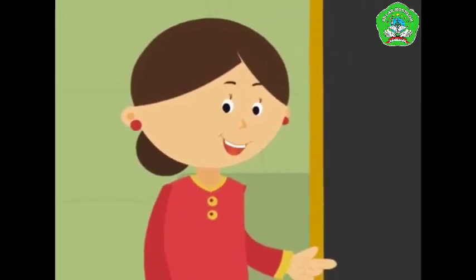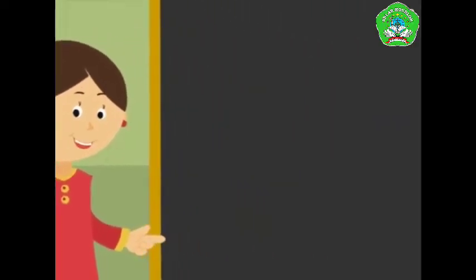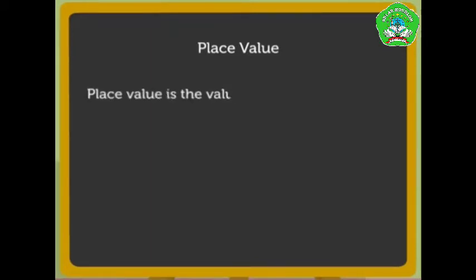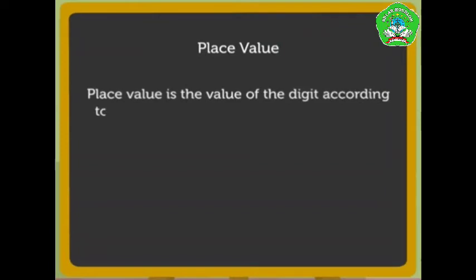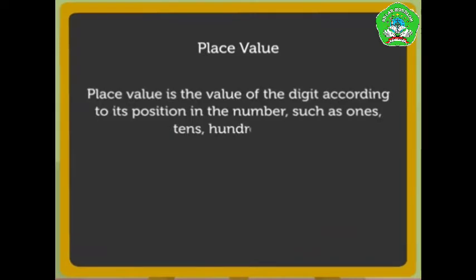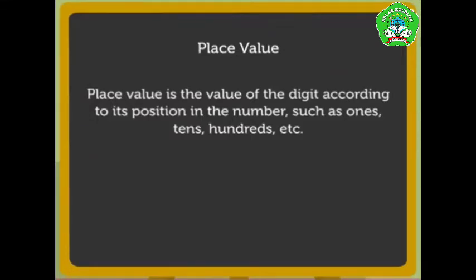First, let me tell you what we mean by the place value of a digit. Place value is the value of the digit according to its position in the number, such as ones, tens, hundreds, etc. Let us understand this with the help of a number.